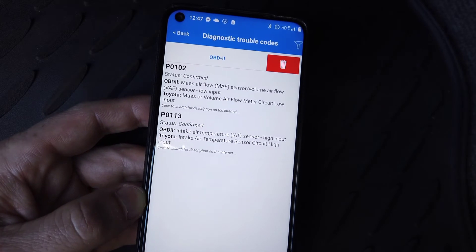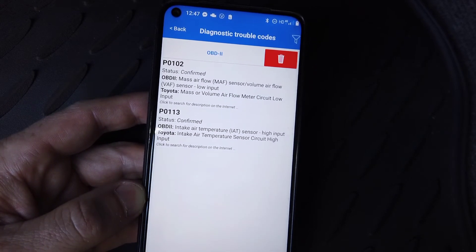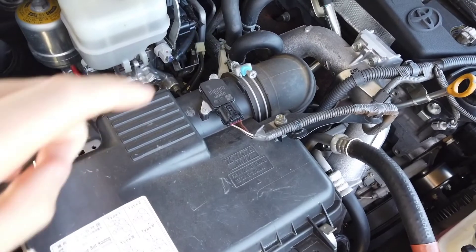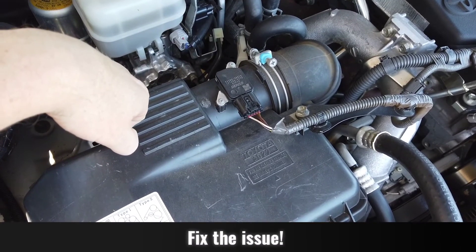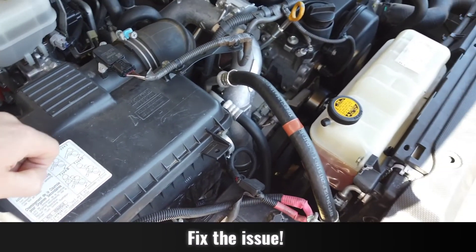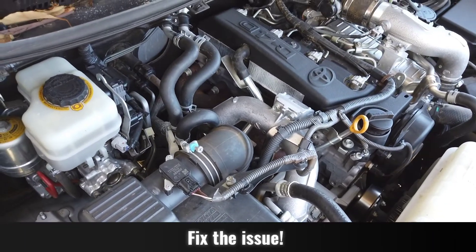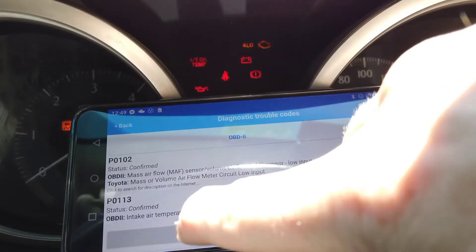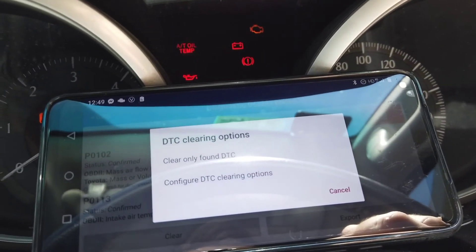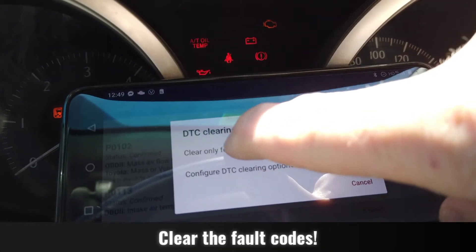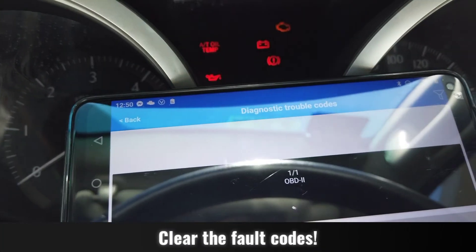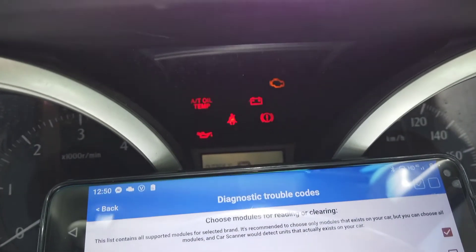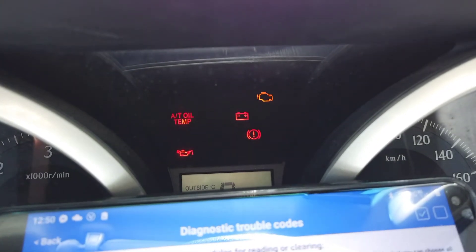I'm going to go and fix this issue and come back to clear the codes. You can see the check light is still on — I'm going to push Clear. It says 'Clear only found DTCs' — yes. DTC clearing complete. You can see in the back that flashing 4WD low light has gone off, and also the traction control light.